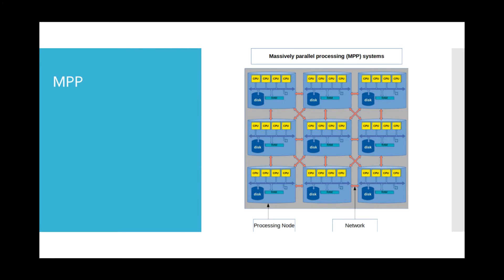Hence, MPP systems are also called Loosely Coupled or Shared Nothing Systems. However,